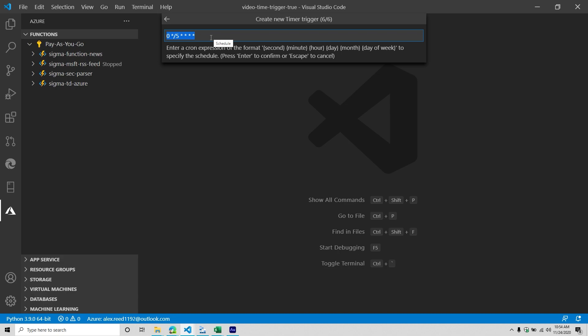There are expressions we can use to specify how frequently or when we want this function to be triggered. It uses something called Cron. It's a format that, if you follow it, will define when your function is supposed to run. There are six different placeholders: seconds, minutes, hours, days, month, and day of week. We can change each of these placeholders to reflect when we want it to run.